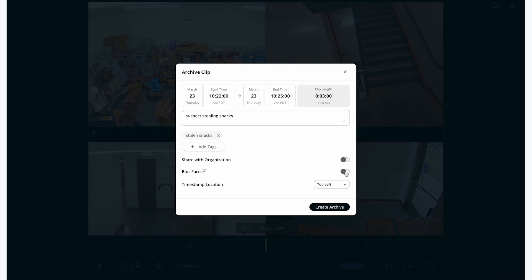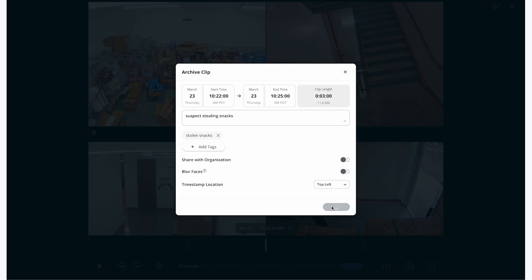I can also choose to blur faces in which two copies of the footage will be saved, one with blurred faces and one without. Once I'm ready, I can hit Create Archive to save it to the cloud.